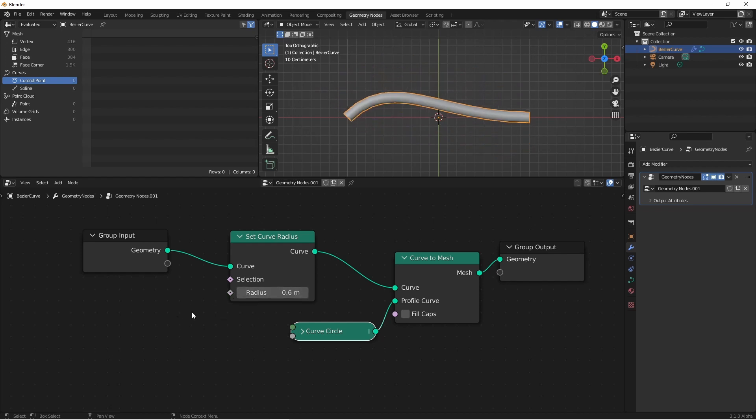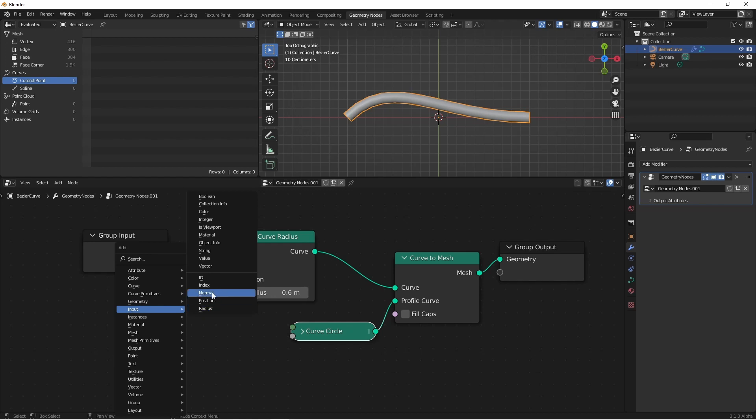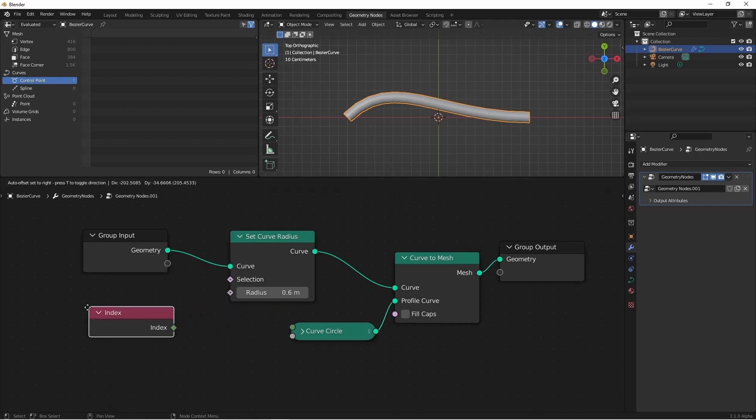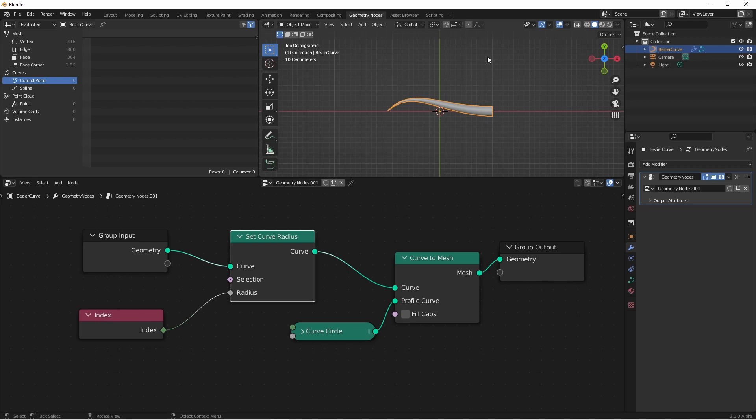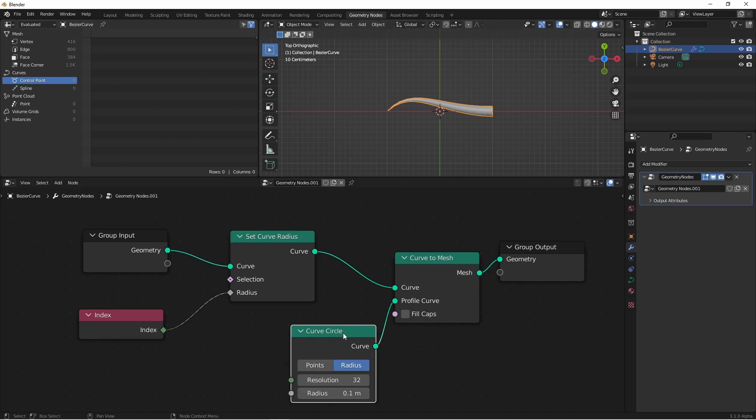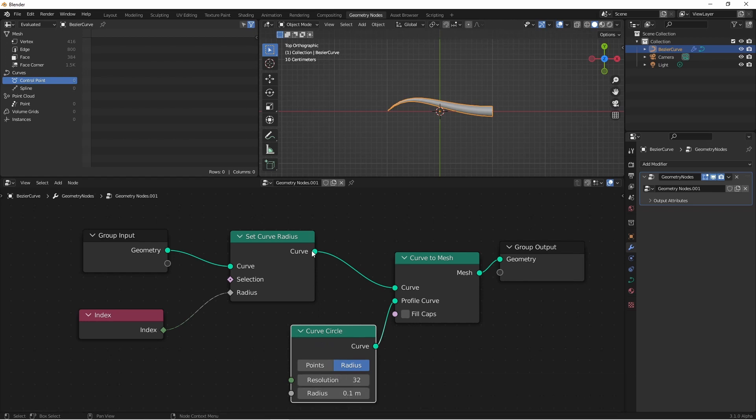Because radius is a field, I can plug a field value into this. I could input my index. At point 0, the radius is 0, and here it's 1. Now you might be thinking, I can see that the radius is 0 here, but here it's very small. 1 should be way up here. Well remember that our radius may be 1 because of the index being at point 1, but our curve circle radius is 0.1, so we have 1 times 0.1, so we have a 0.1 radius here.